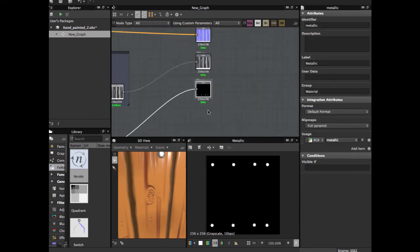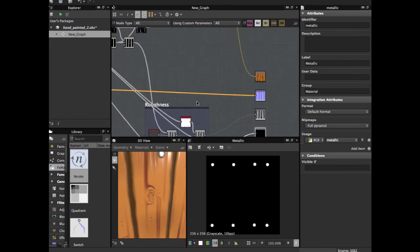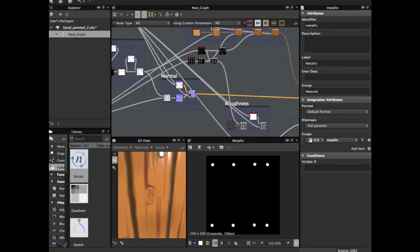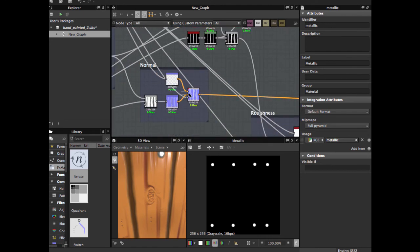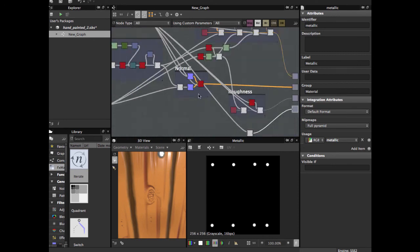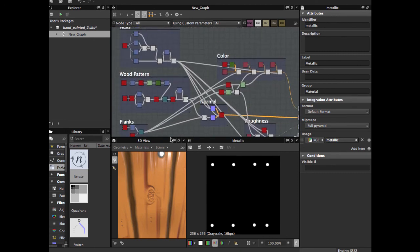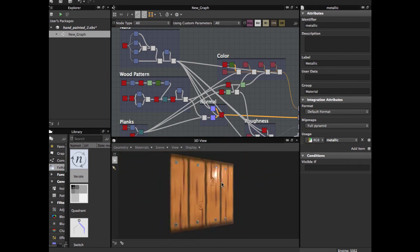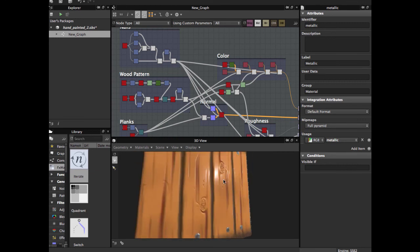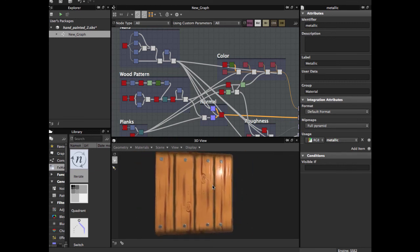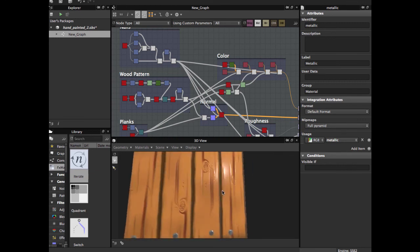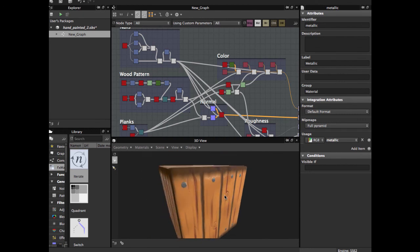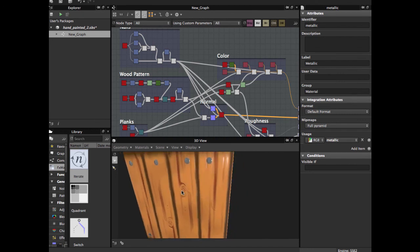And this is all. This is how we create this hand-painted texture. If you have any questions, please let us know in the comments below. If you have any suggestions for another texture